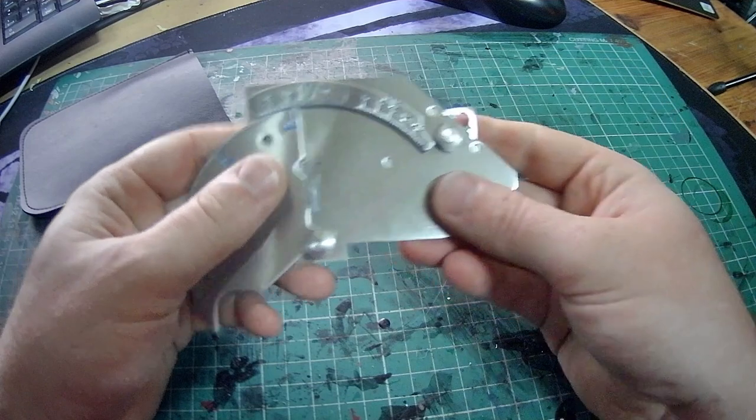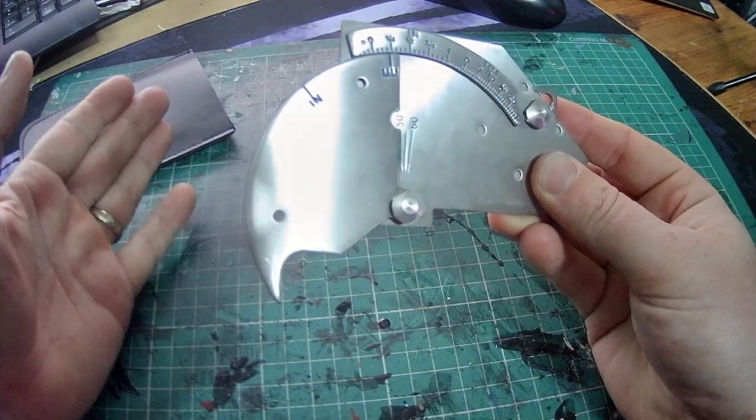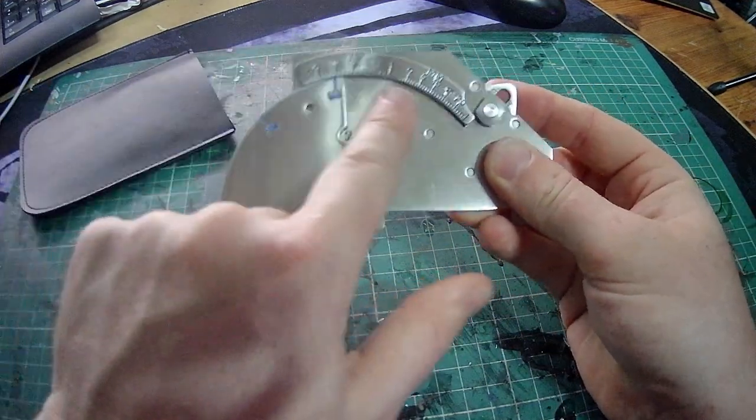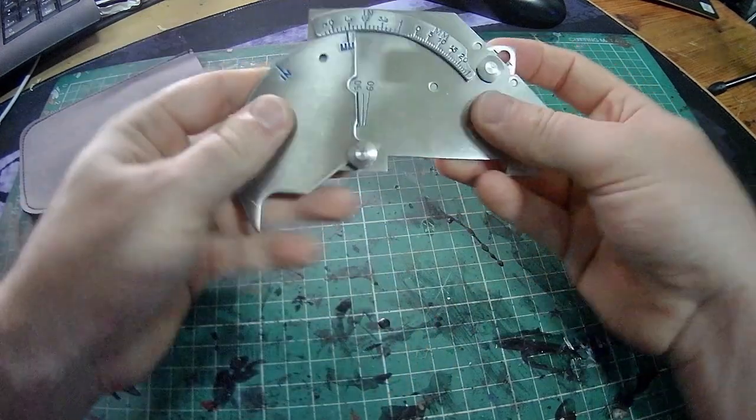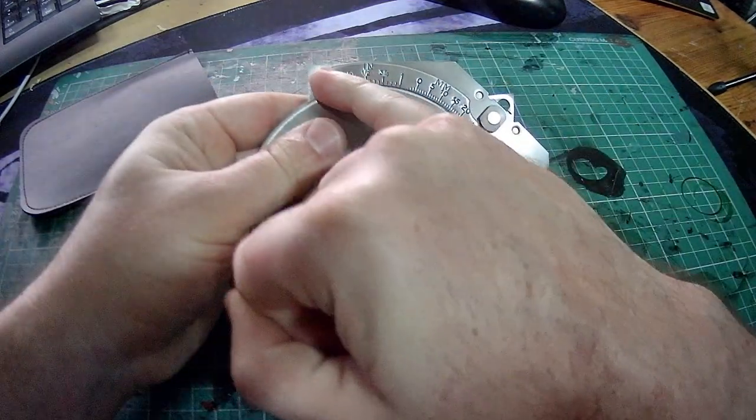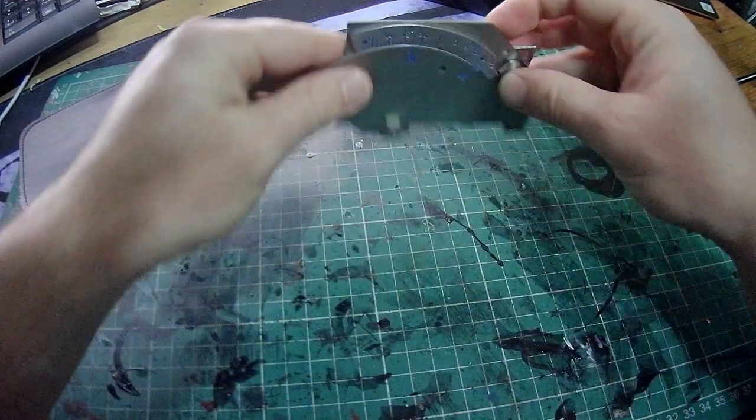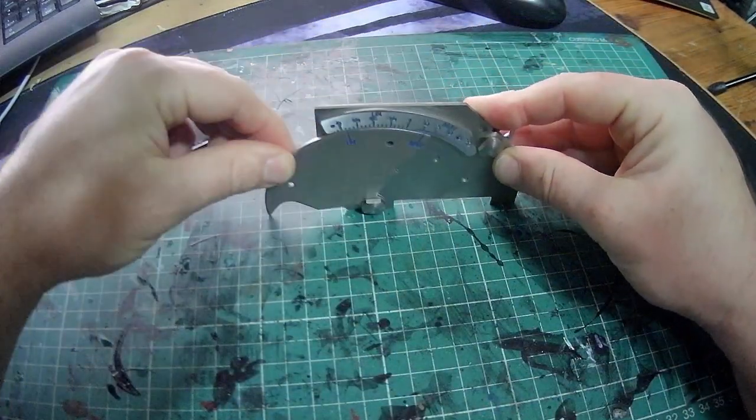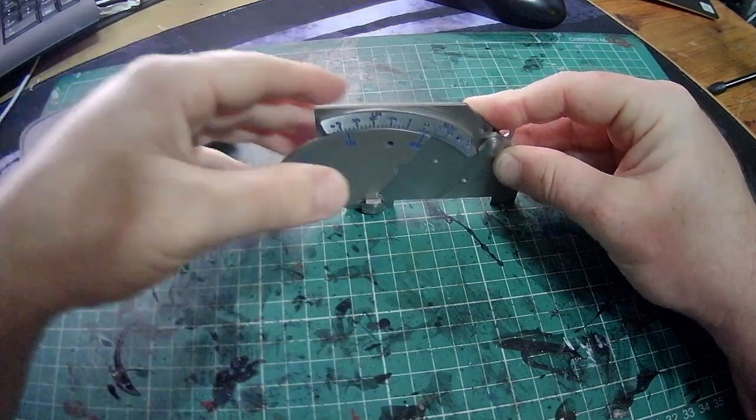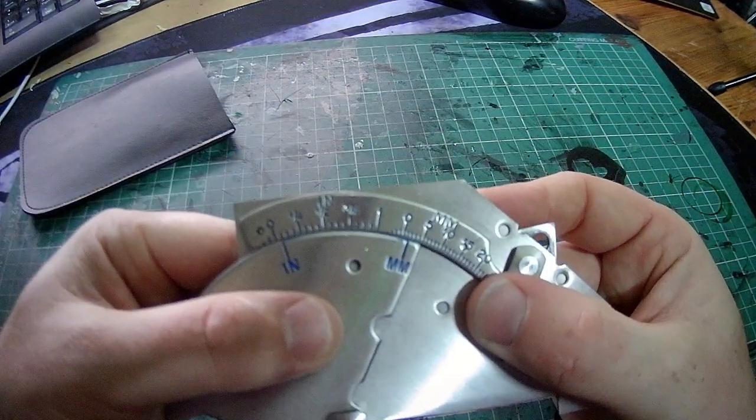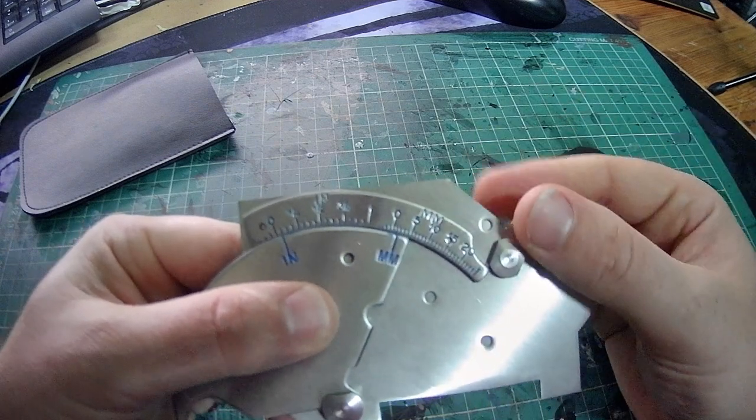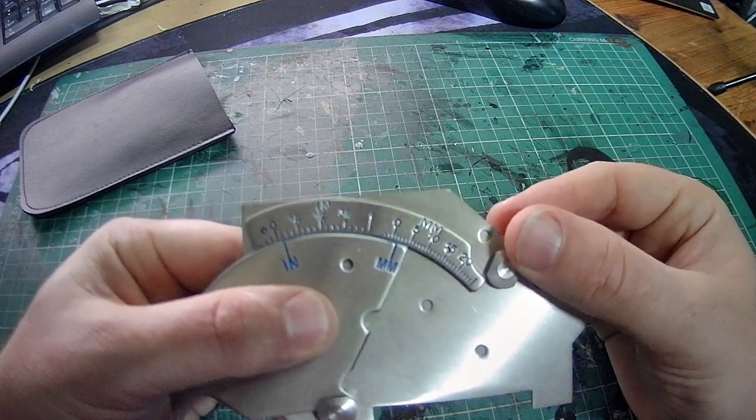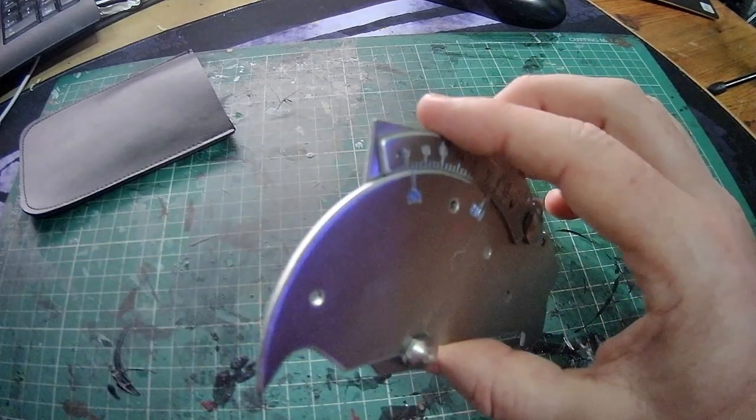One of the first things to check with this when you take it out of the packet is that everything's reading zero when it should. The first main one to check is this bar. Now, if I put this flat and then bring the cam gauge down, that should read zero, but very commonly they don't. We can see here that the millimetres is nowhere near there. I've got one and a half, two millimetres there.